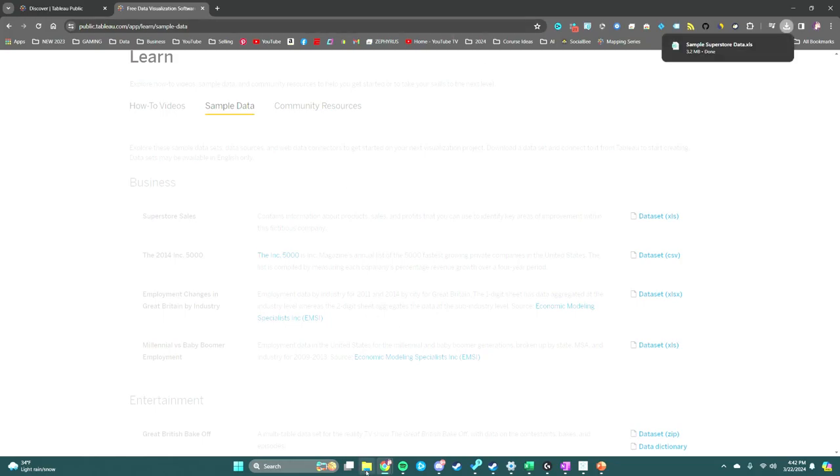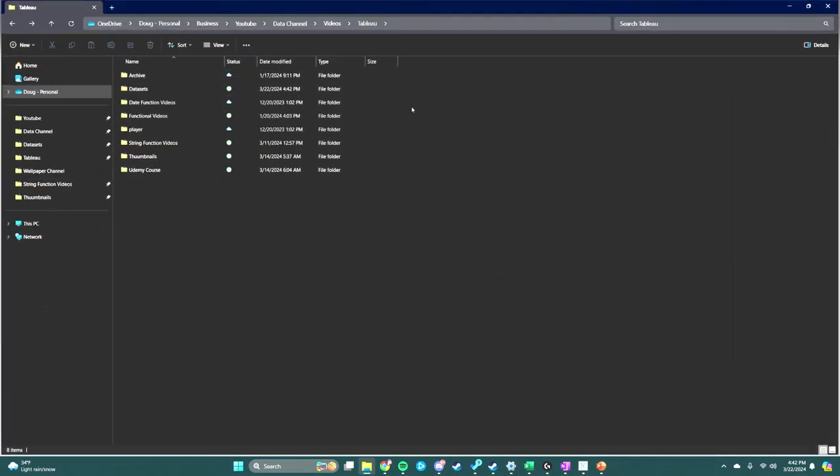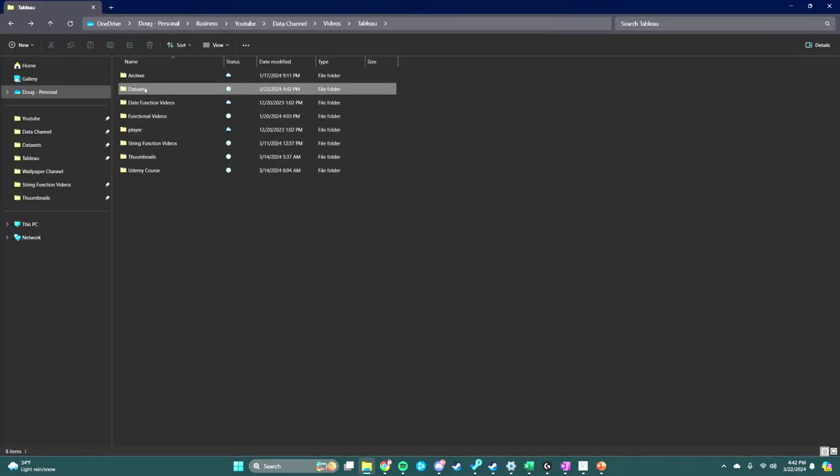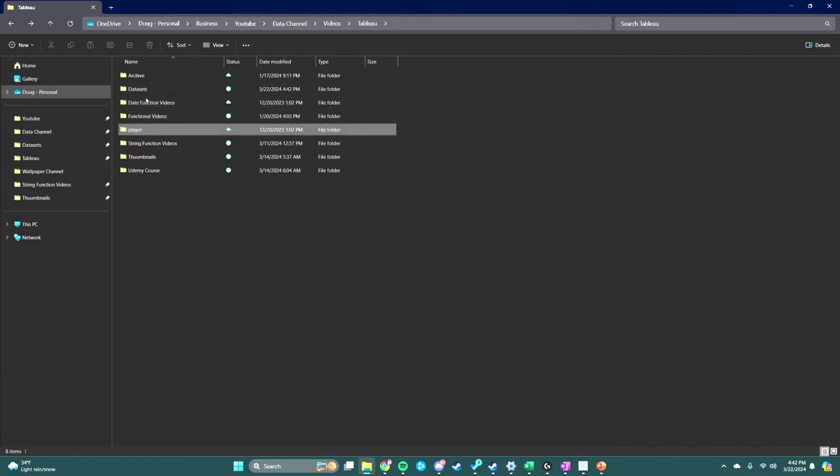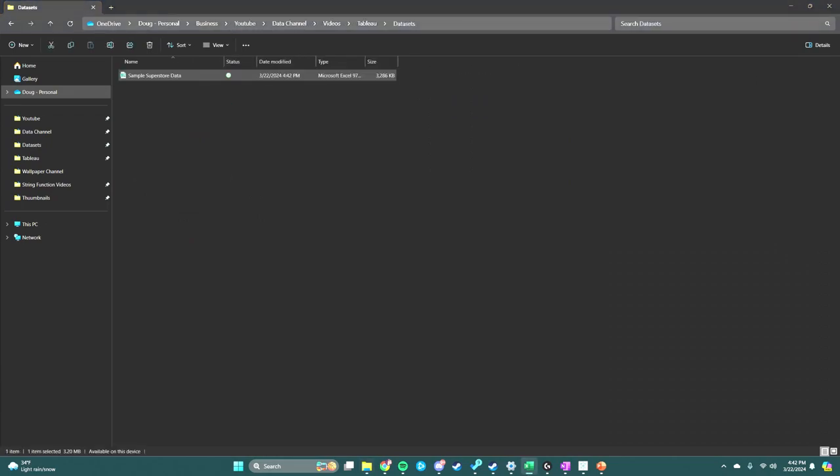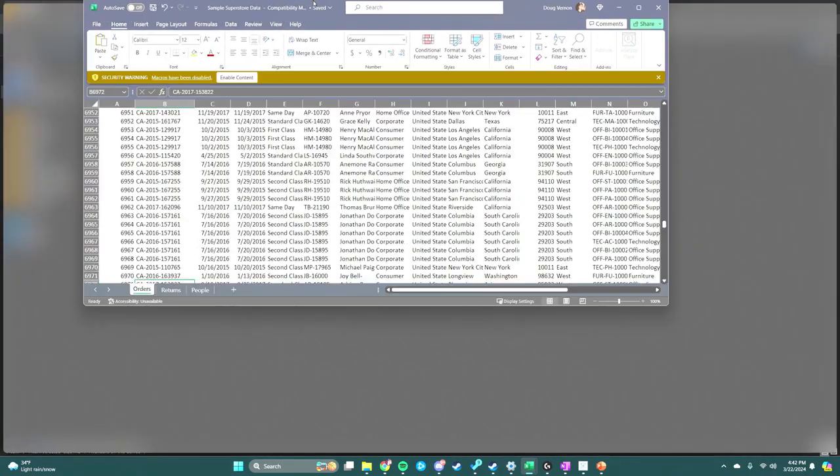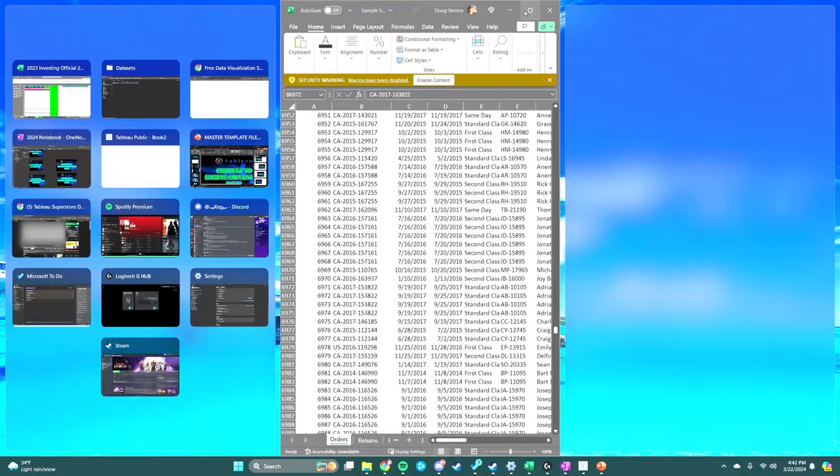Next, we're going to open that data. We're going to navigate to where it is, and it's right here. Let's double-click it and view it in Excel.